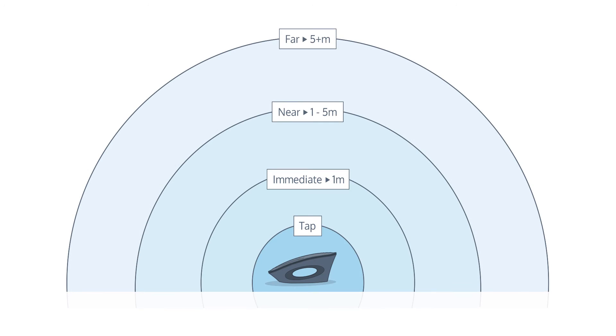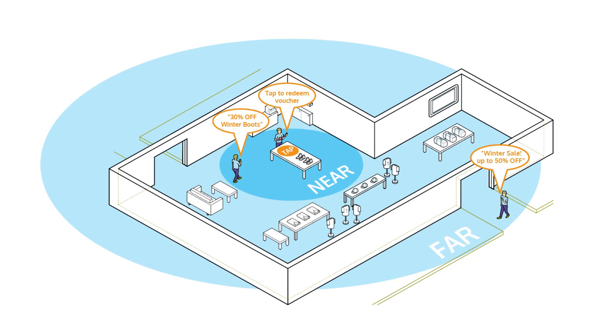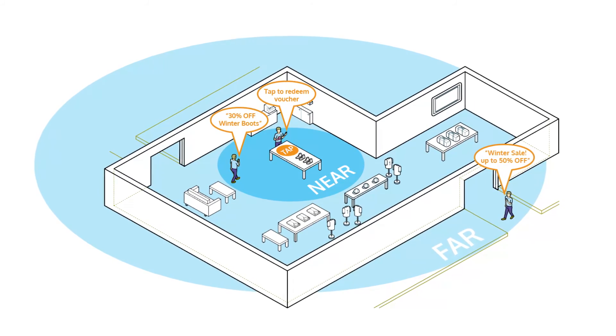So this one terminal can trigger messaging at different distance parameters, as well as perform an accurate, reliable tapping function to trigger events or complete actions.